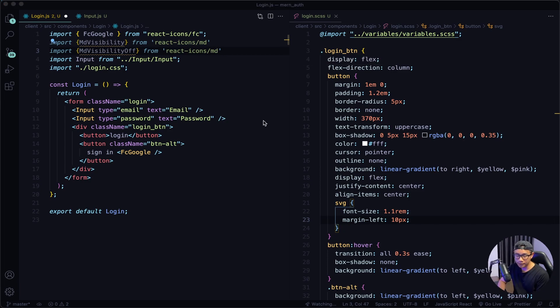This will wrap up the lesson because it's kind of long. In our next lesson, we're going to work on the logic of the icon and also our register and forgot component. See you then.